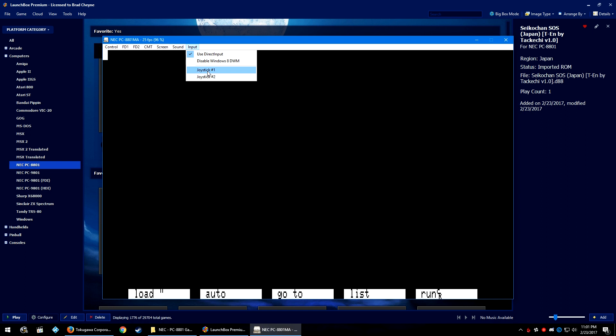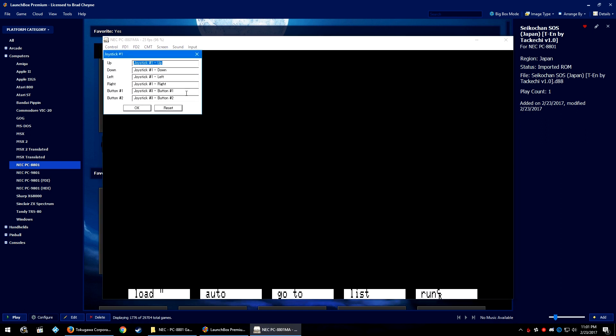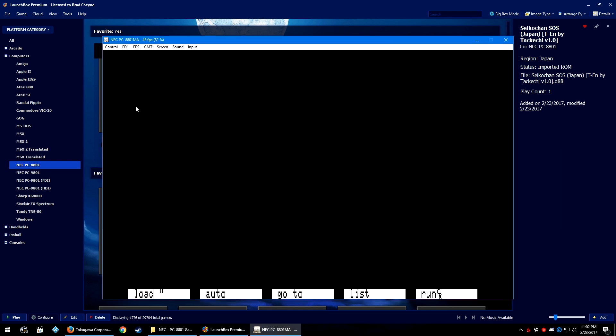Over in the input tab, let's go down to joystick number one. And I have my PS4 controller connected with input mapper. The up, down, left, right was set properly, but button one and button two wasn't. So go ahead and click on the first button, press the button on your controller to match what you would like it to be. And then click on button two and press the other button that you would like that to be as well. And then press OK.